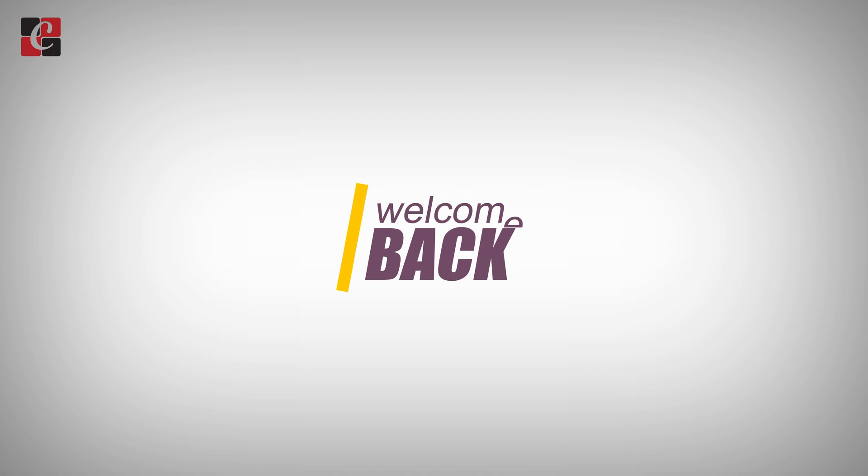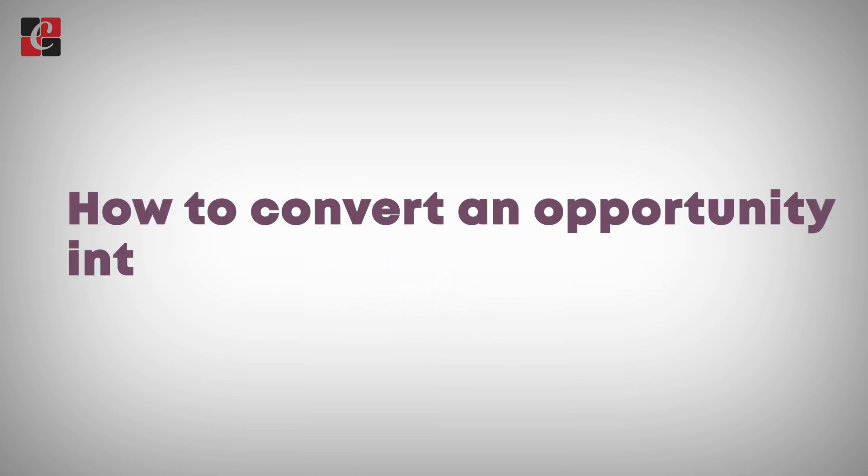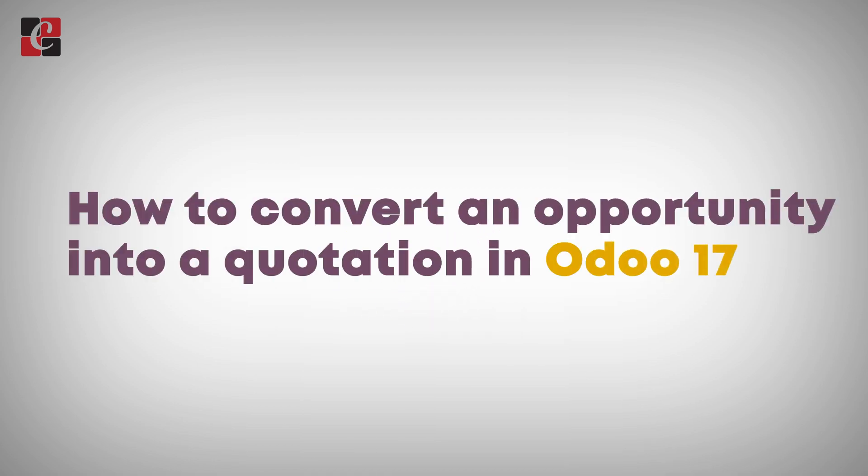Hello dear viewers, welcome back to Cybrosys. Today in this video I'll be talking about how to convert an opportunity into a quotation, or how to build up a quotation through an opportunity which you have already created in the CRM module.